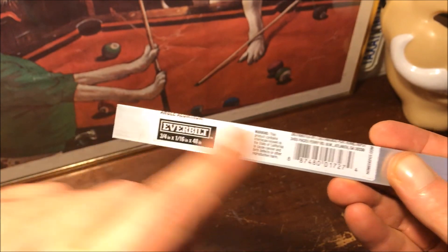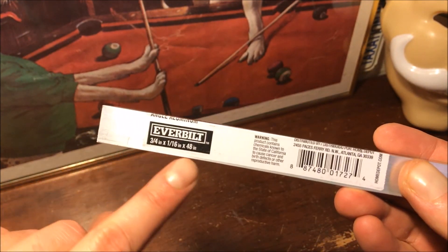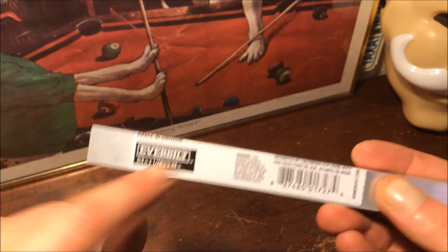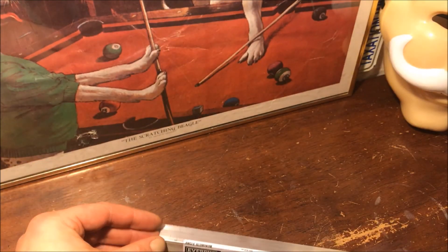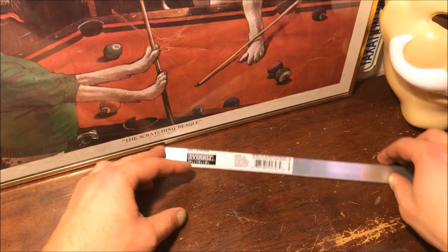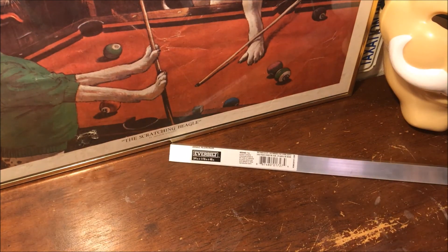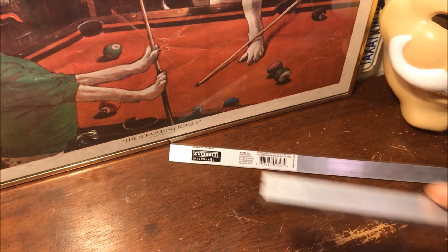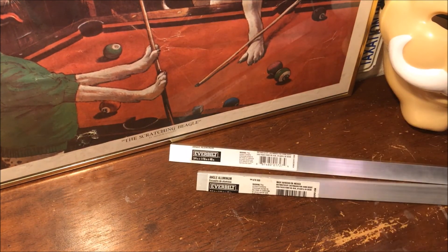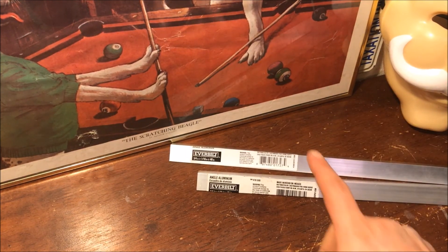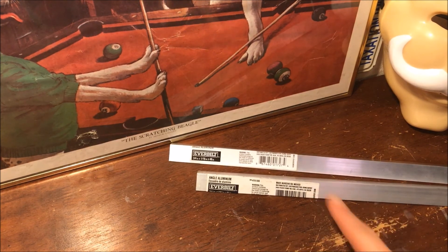And the length is 48 inches, so four feet. And for this fixture I'm gonna need two of those. They're about five dollars.